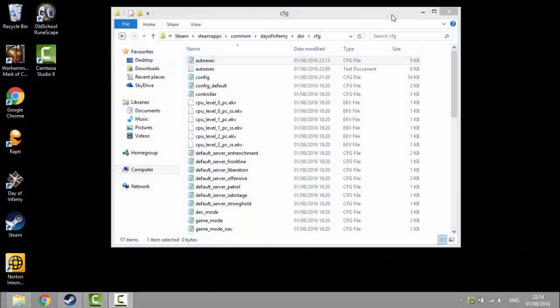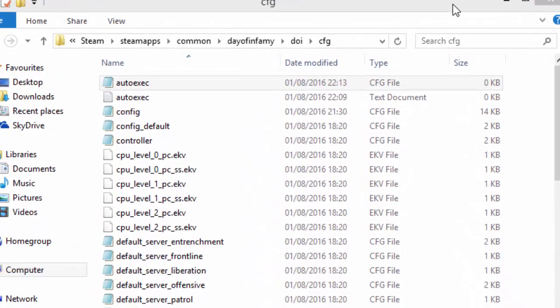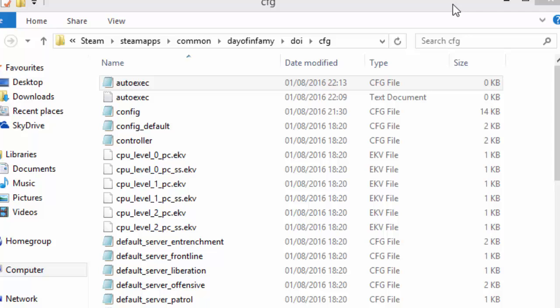Now the next step you need to go back into your cfg folder which is located in your steam folder and in the game folder. Don't go to the text document. Go to the cfg file.